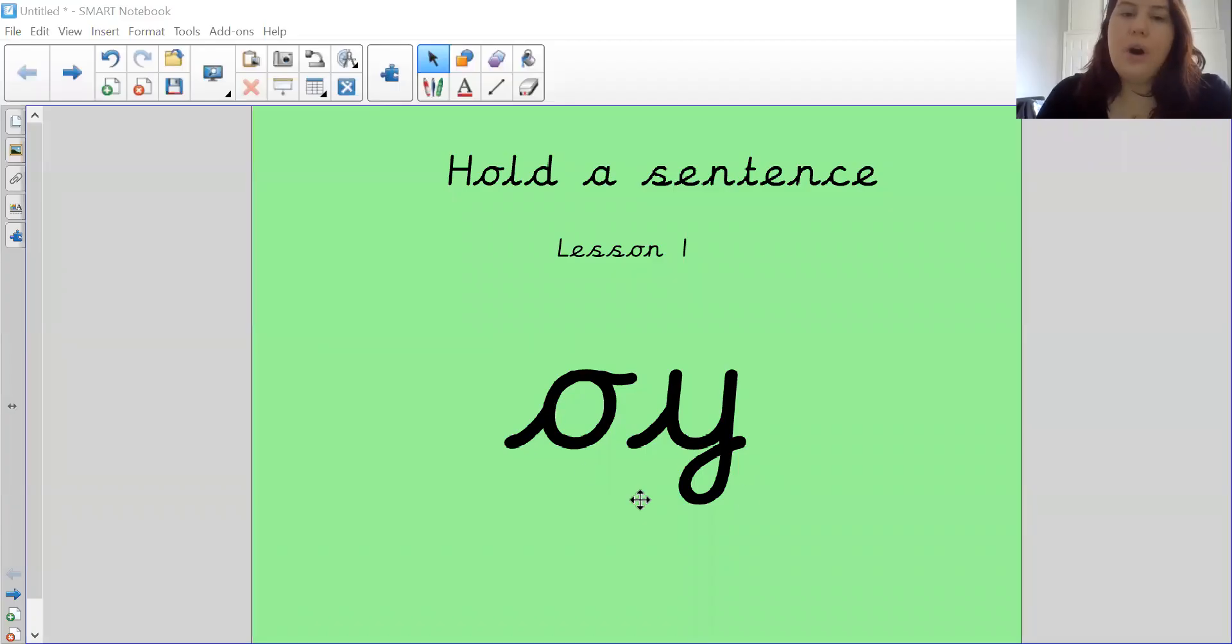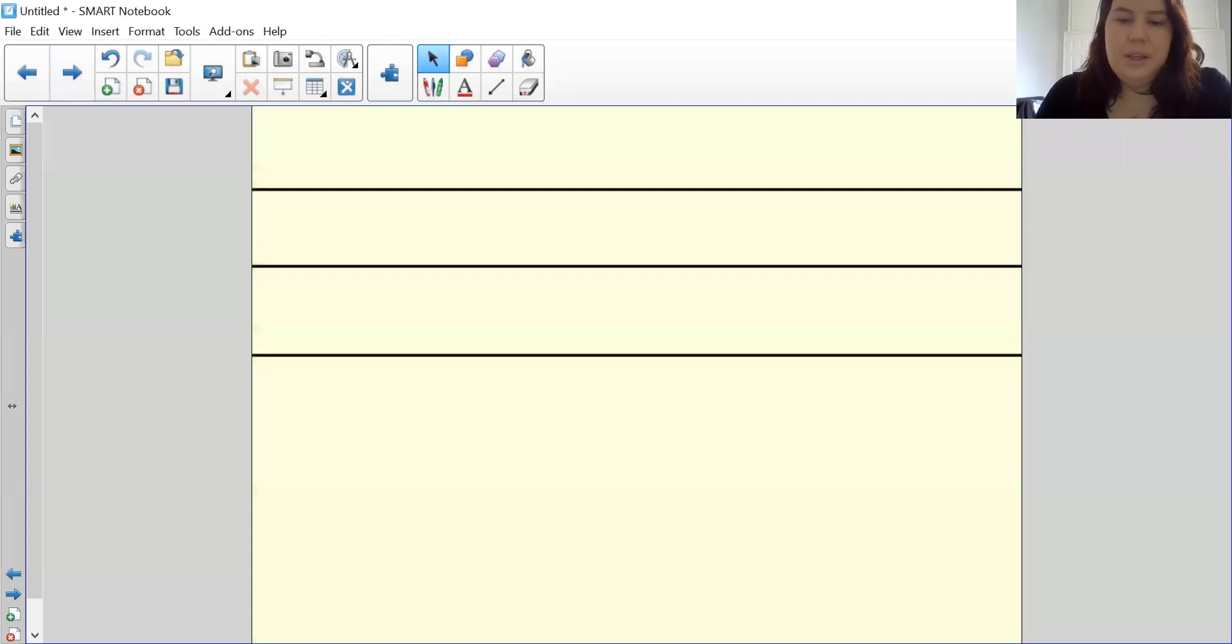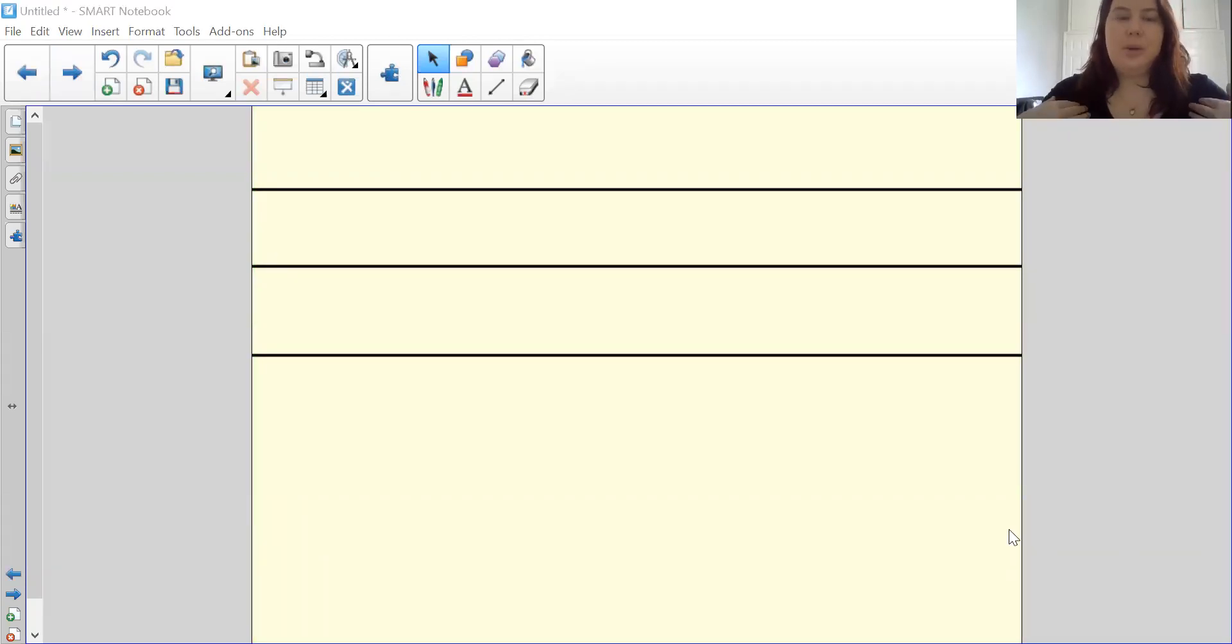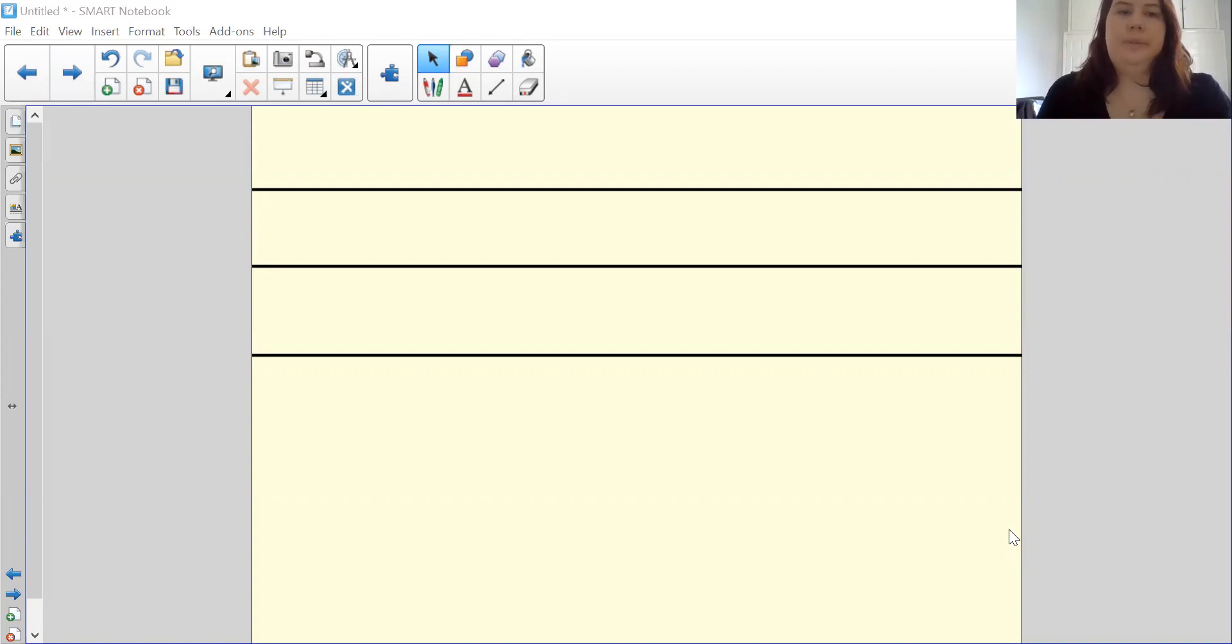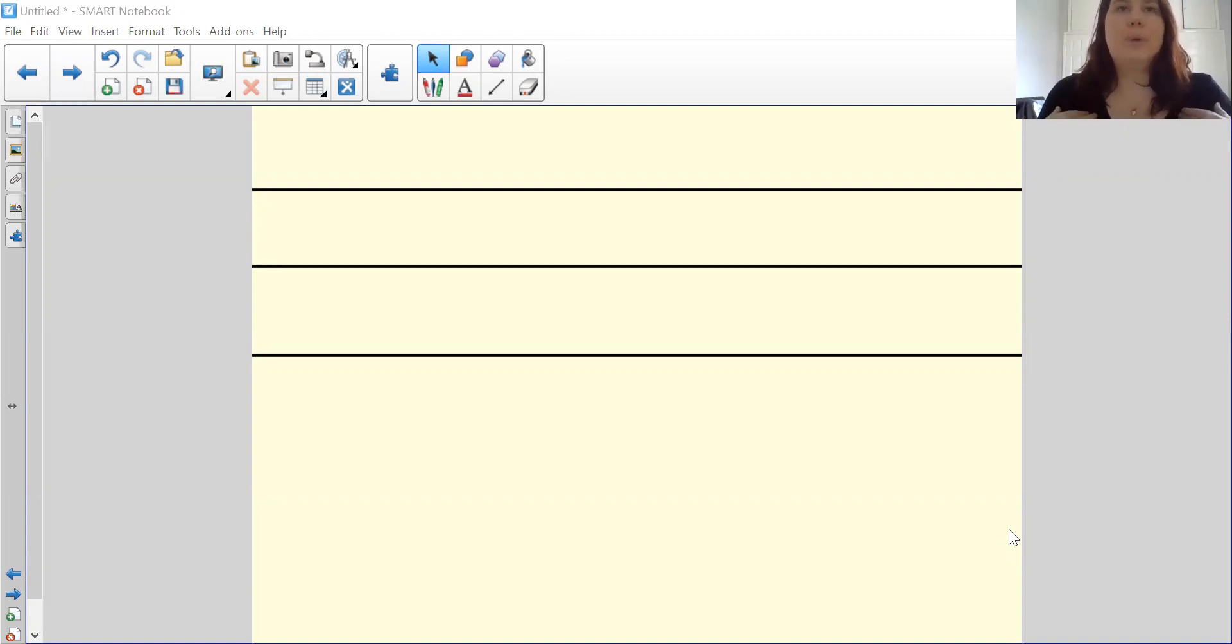So let's have a look at our sentence to begin with. Oy is written o and a y-e. Let's begin with our sentence today. I enjoy playing with my toy.